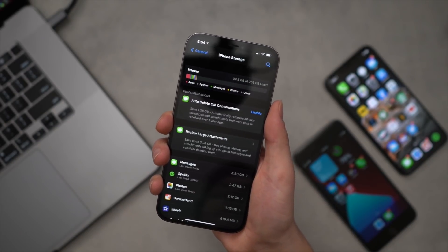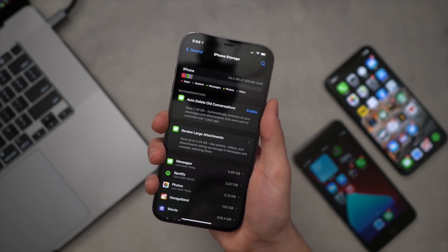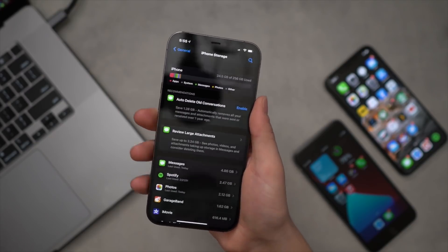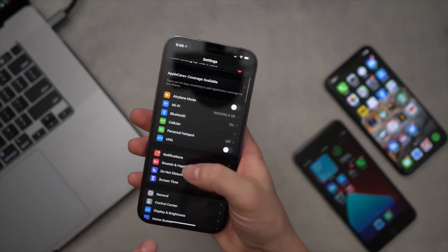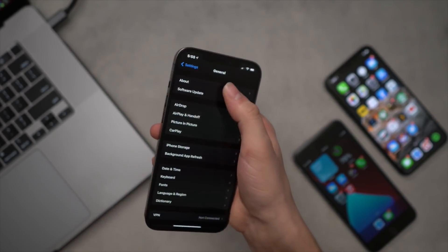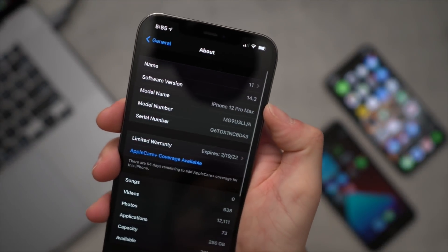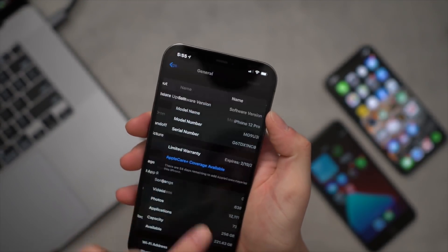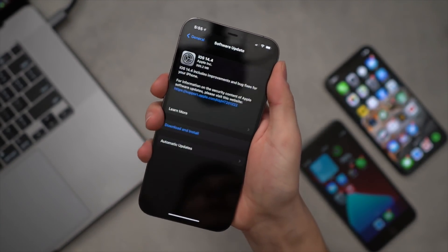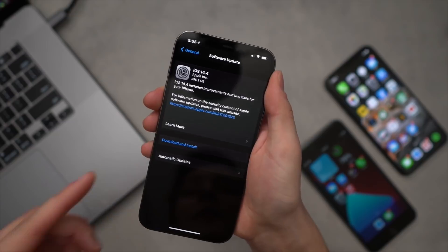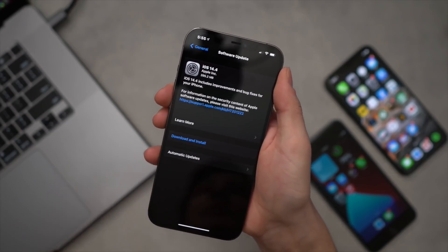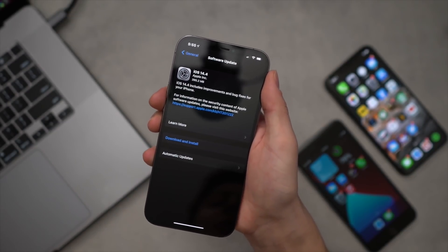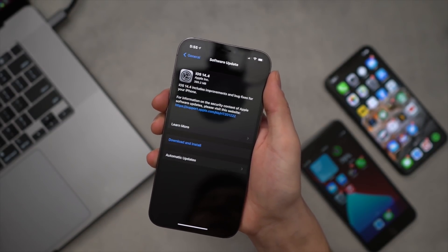Now here you're looking for any OTA software updates that are downloaded but not yet installed. So I'm currently on iOS 14.3 - if say I had iOS 14.4 downloaded but not yet installed, that's what we're looking for. That's what we have to delete - it can mess up the jailbreak process.